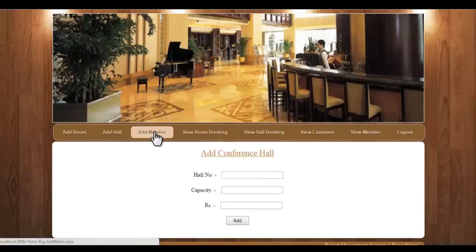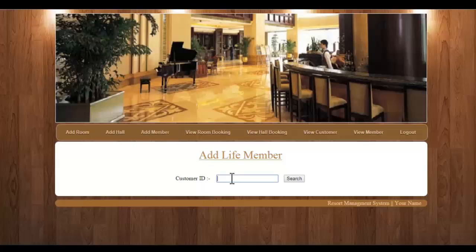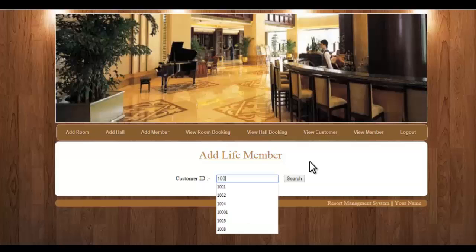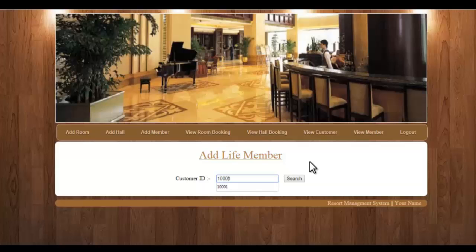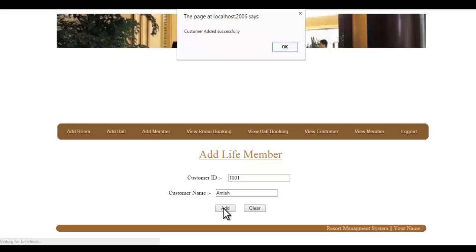Next is the add member module. This converts a current customer into a life member. You have to search the customer's ID and click on Search. You can see the customer name is shown, so you can verify it and then click on Add to add this particular customer to the life member group.